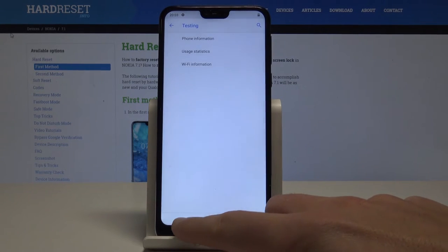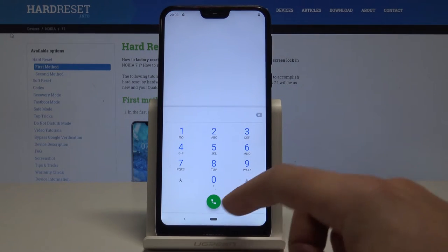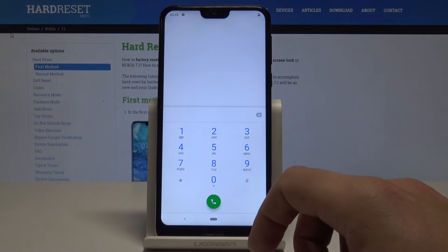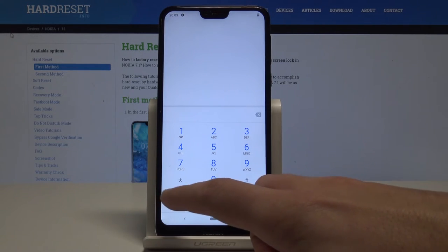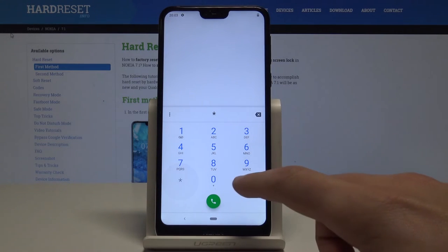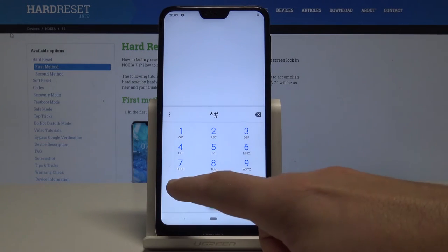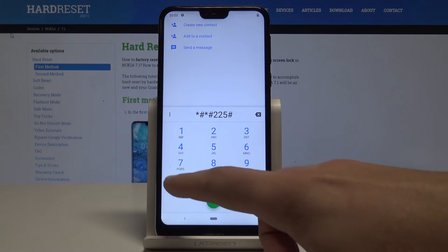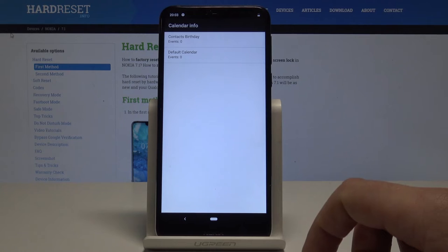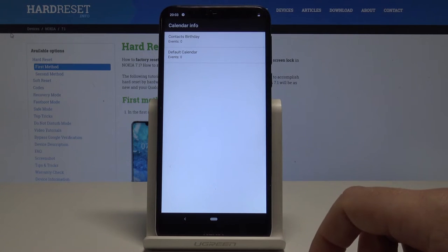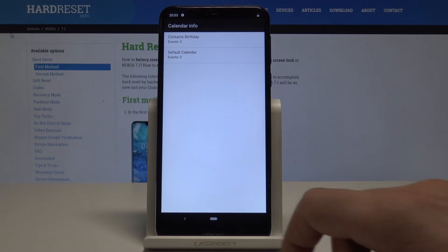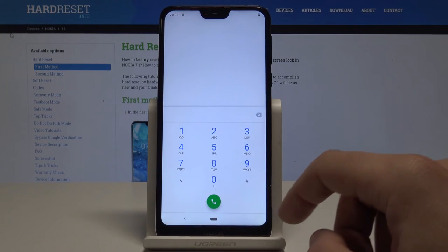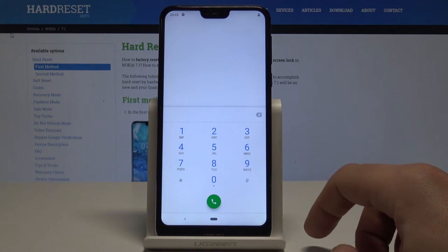Let's quit the Android testing menu using the back key. Now let me show you how to open the Calendar Info. Use this code: * # * # 2 2 5 # * # *. As you can see, Calendar Info pops up and you can read some information from your calendar. Press the back key to quit.